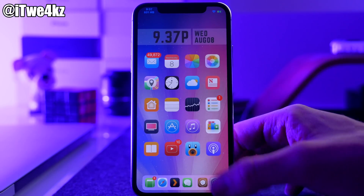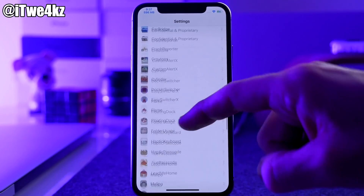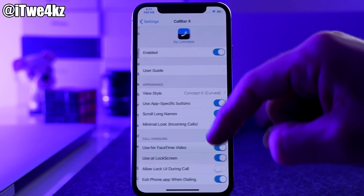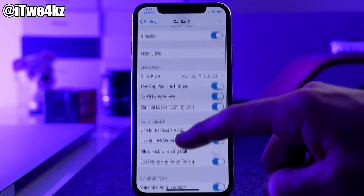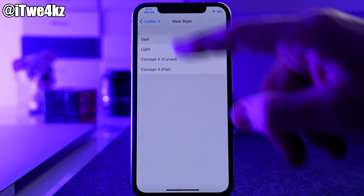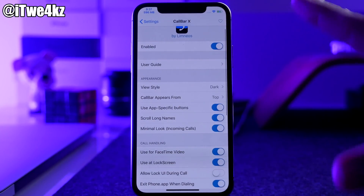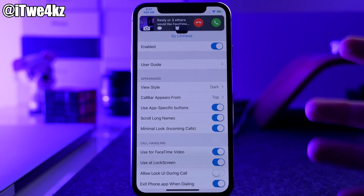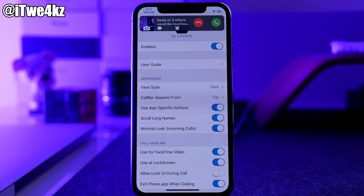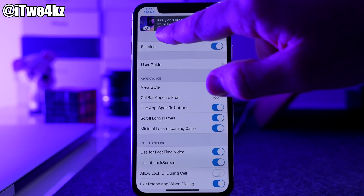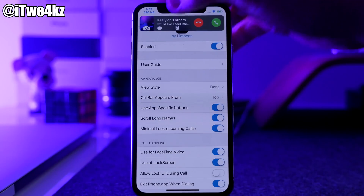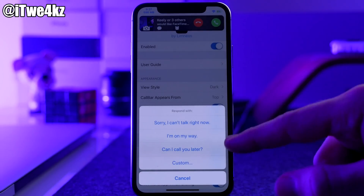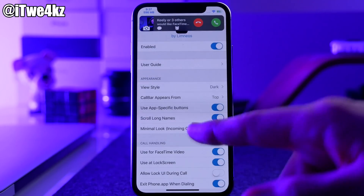Let's hop into the settings and go to Call Bar X. You can see there are quite a few different features and options. For right now let's just set this to the standard configuration and call ourselves. You can see that it pops down as a banner notification rather than taking up the entire screen — it gives you the decline button, the accept button, a remind me button, and you can send a message. If you tap there you get canned response options or a custom message.